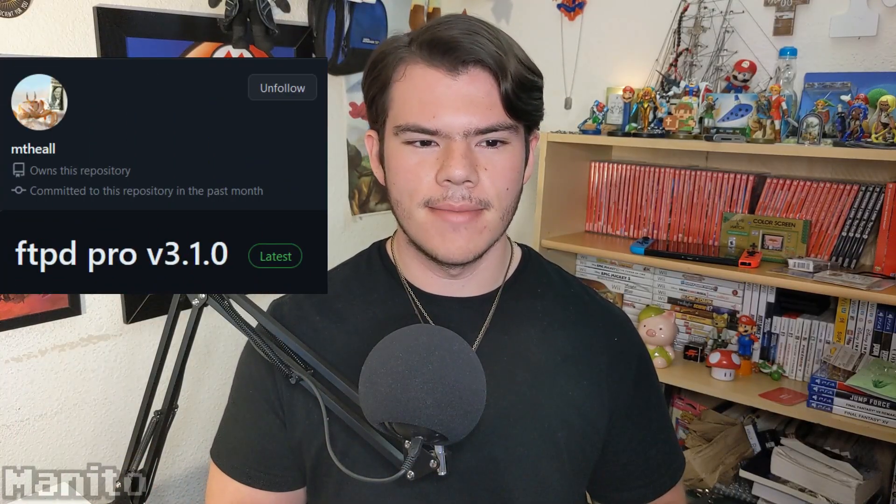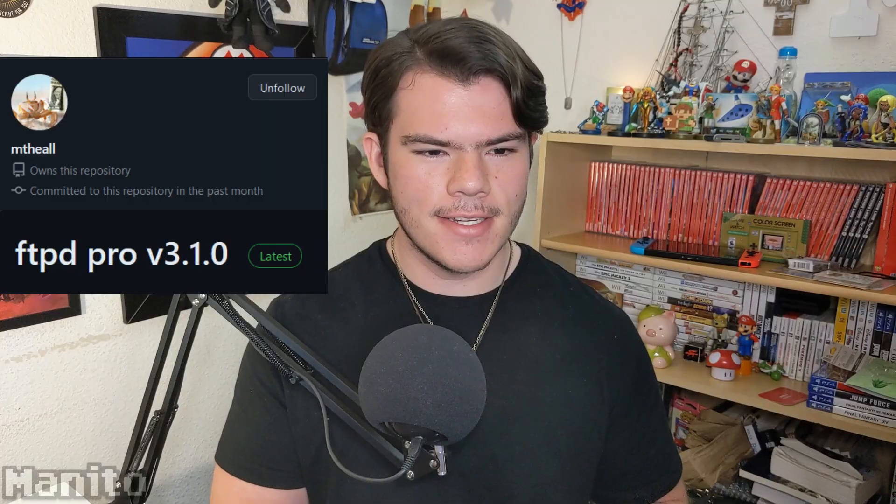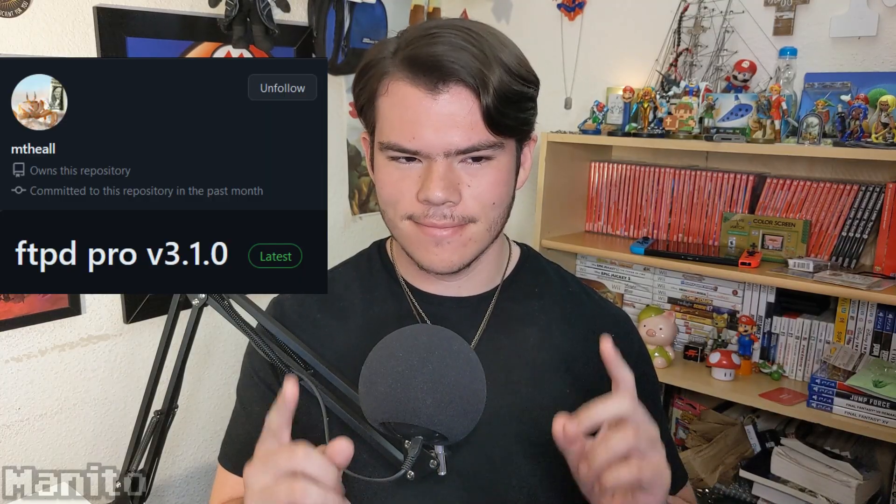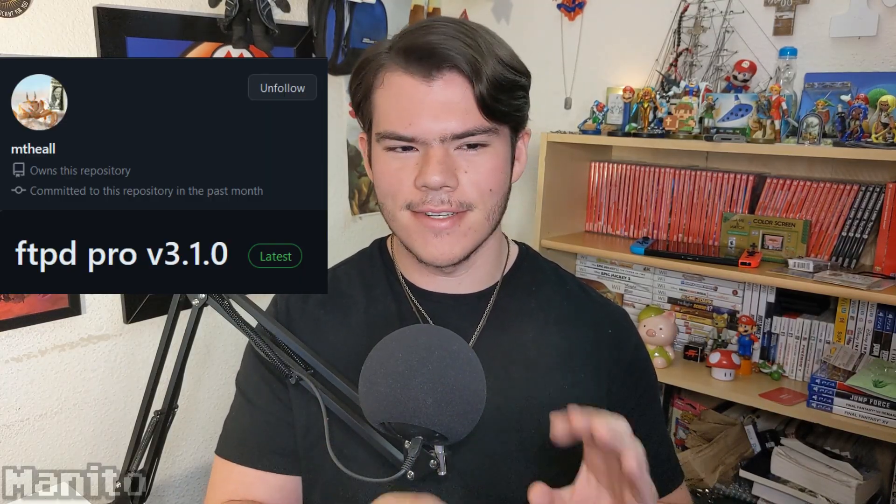I'll be going over the setup of FTPD Pro by MTH EALL. Not sure how to pronounce that, so we're just going to go with that. And SIS FTPD Lite by Cathery.